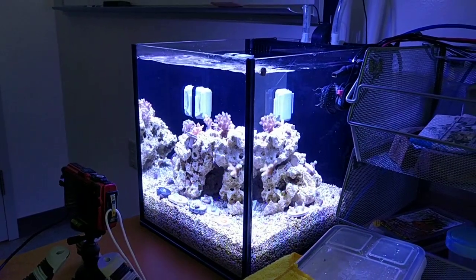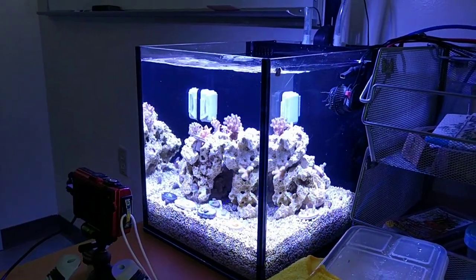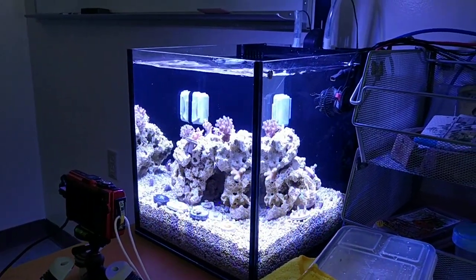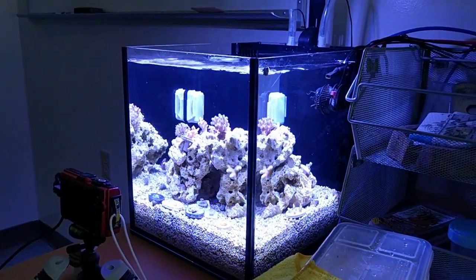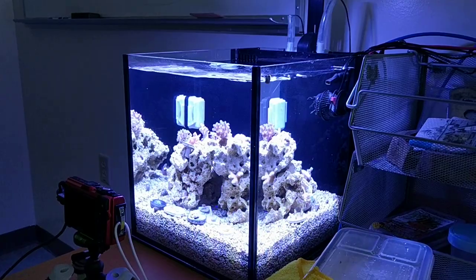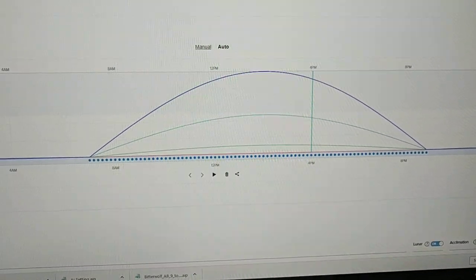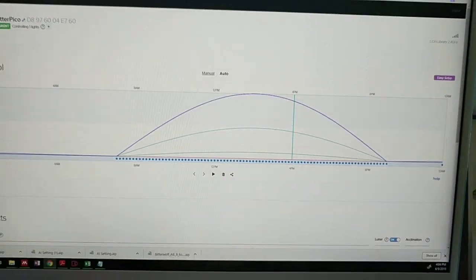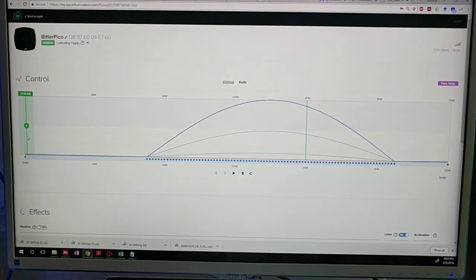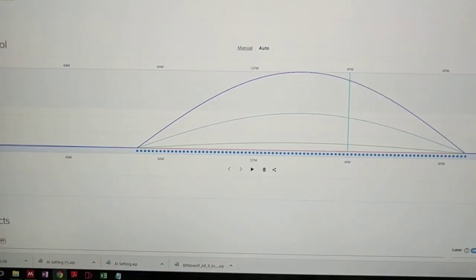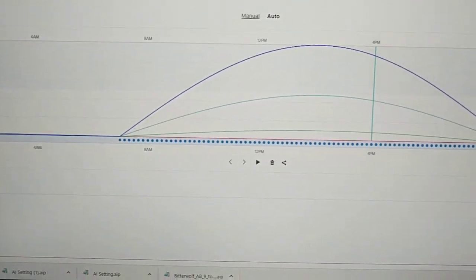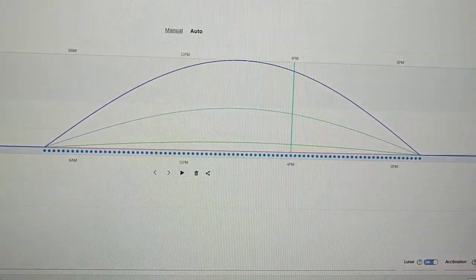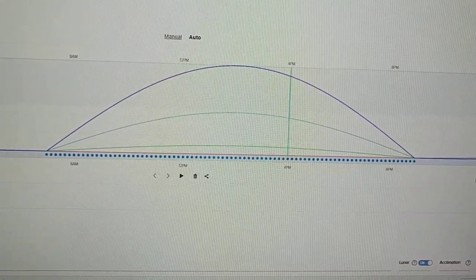Hi, so this is a video on how to customize your AI Prime light schedule. The goal of this video is to give you a light curve like this where every 10 minutes there's a different light intensity.